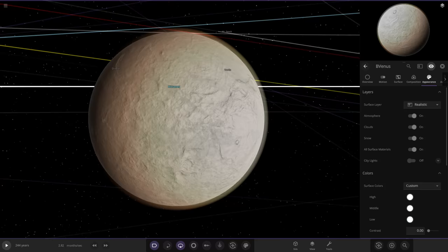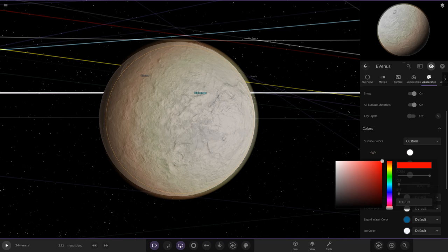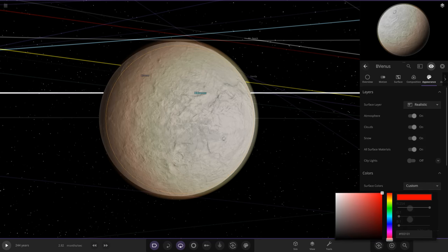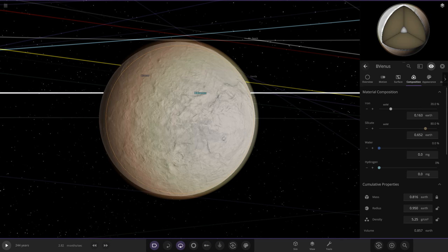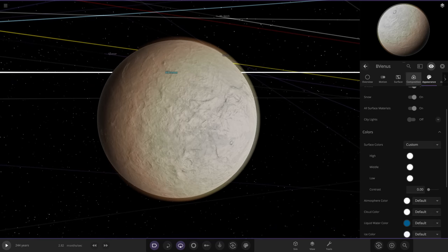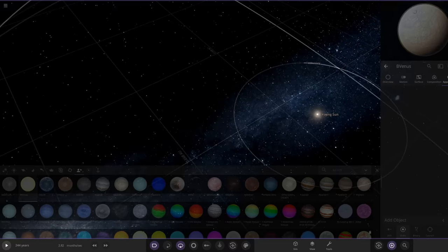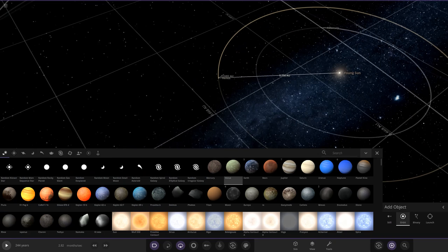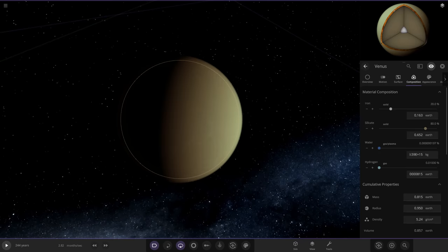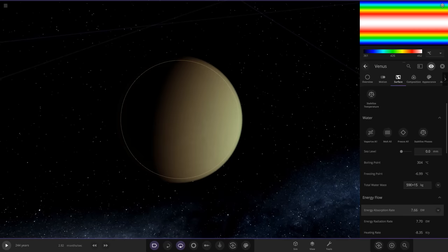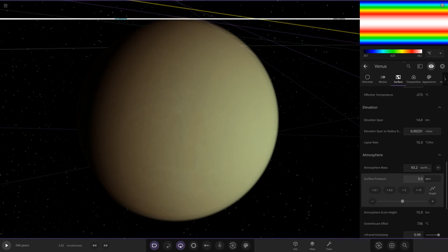We're going to make Venus look a little more friendly. We can customize the surface colors and atmosphere. Venus's steamy clouds, in theory, wouldn't have been as horrendous as they are today. We've got a clear enough atmosphere to see down to the surface now. The theoretical Venus may have been a watery world at one point, so we could add oceans. We'll try to customize the surface to give it a more welcoming appearance.